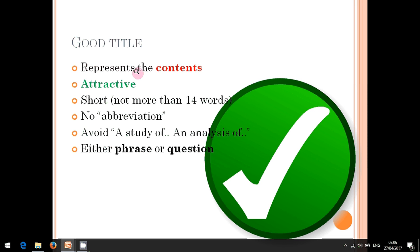The second meaning of attractive is that your topic will give a great contribution to your prodi, a contribution to the theory, or great contributions to English language teaching and practices. That is what I define by attractive. The third criterion: a good title should be written shortly, not more than 14 words.